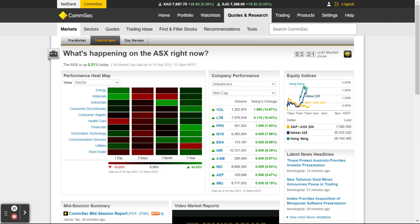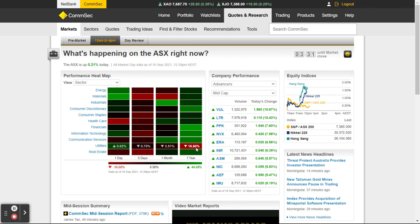If you want to have a look through something like a heat map and say you've got a little bit of money to spend — where should I spend it at the moment — you can look through here and see the different sectors. You can look over here and see that over one year, real estate's gone up 23.6 percent.